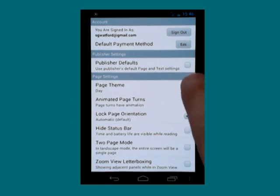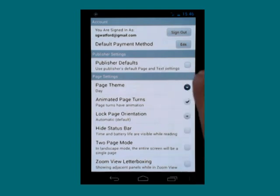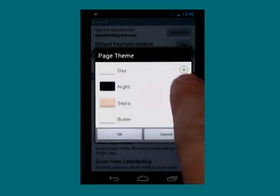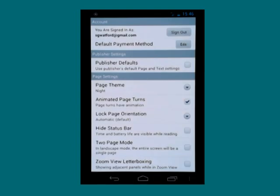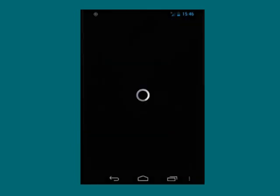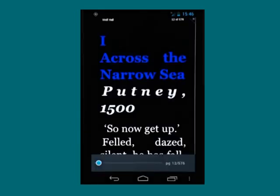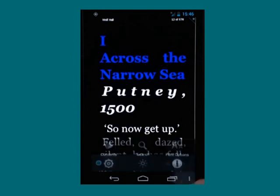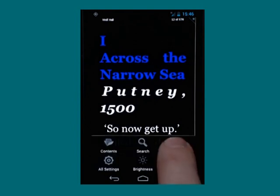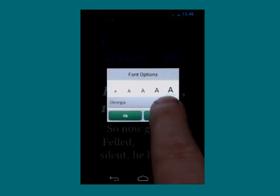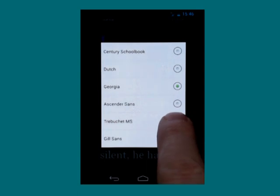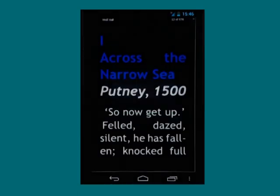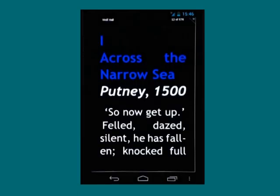not only do I now get things like the page theme, where I can change the colour to white on black for instance, but I can now also go back into the font options and not only can I choose my font size, but I could choose a different font. I happen to like sans serif.